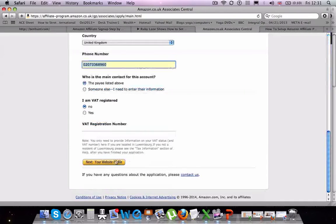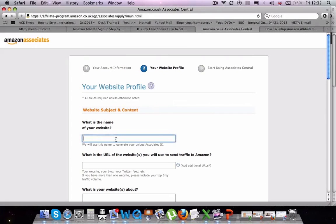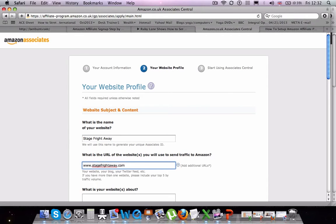The next screen that we go to is your website profile. So Amazon is assuming that you have a website or some other way of publishing the information of the links to the different products that you want to advertise.